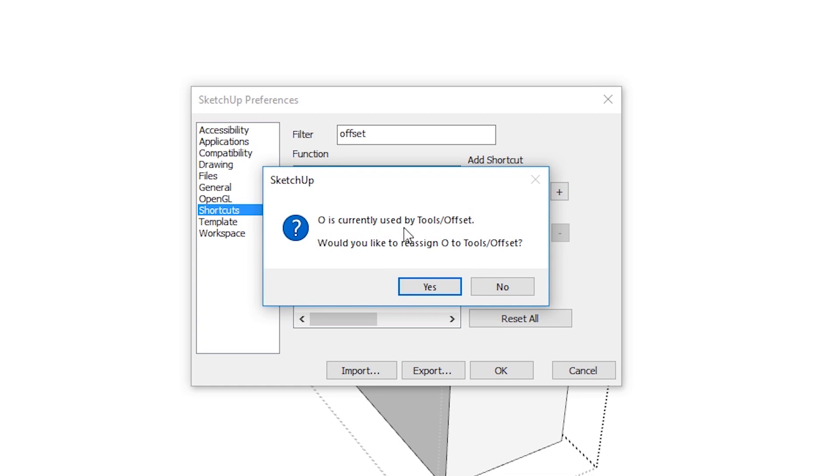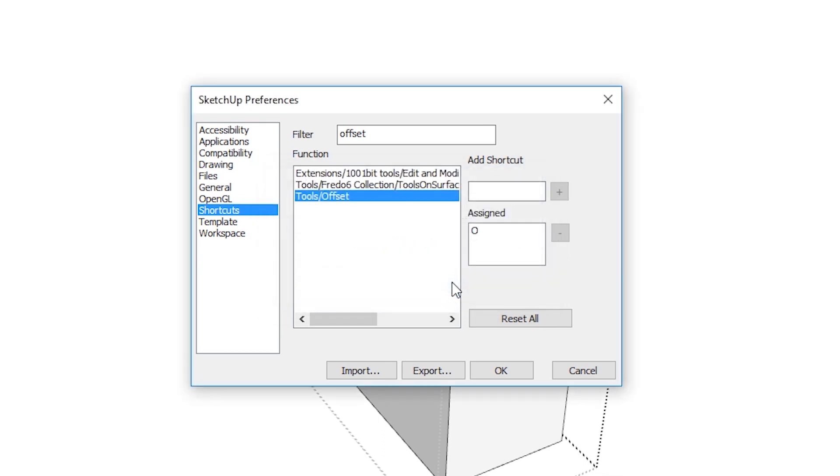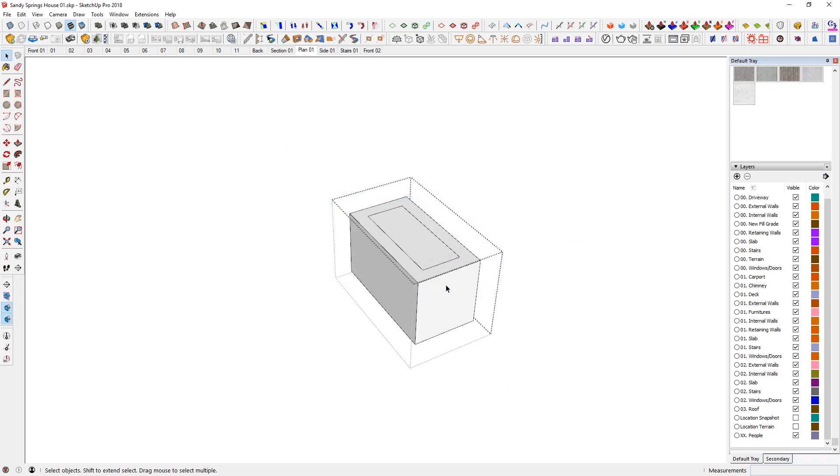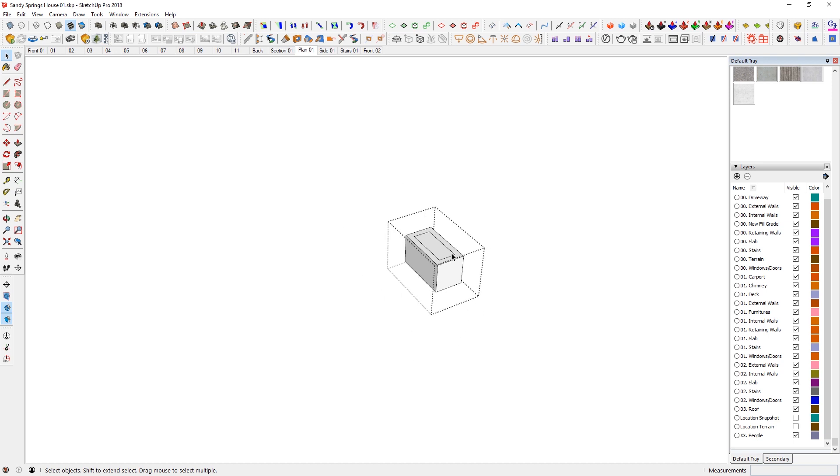And then it is probably going to pop up something like, oh, is currently used by orbit. And would you like to reassign as O to tools offset? Yes. And I would like to. So that becomes O and then I say, okay. And then that's just going to stick.